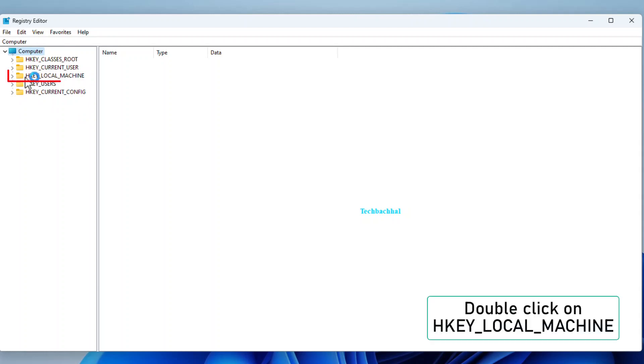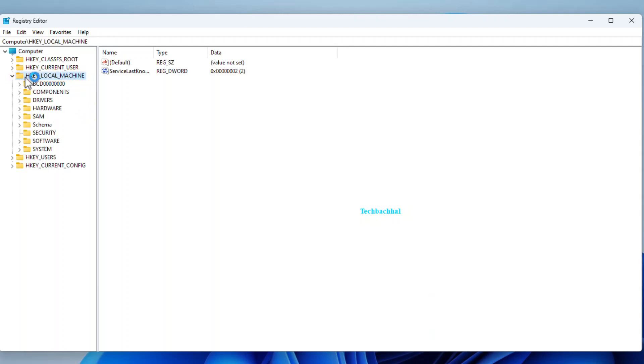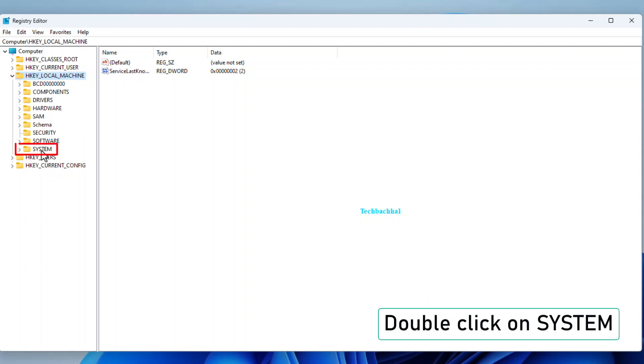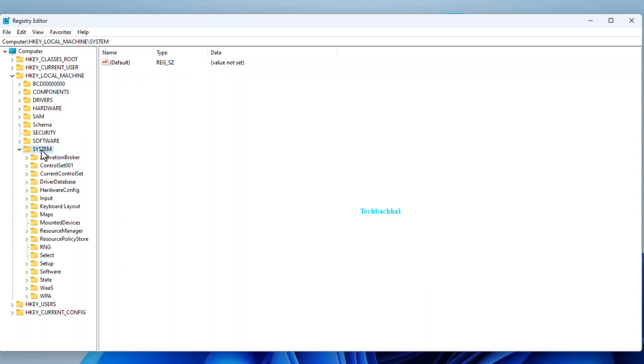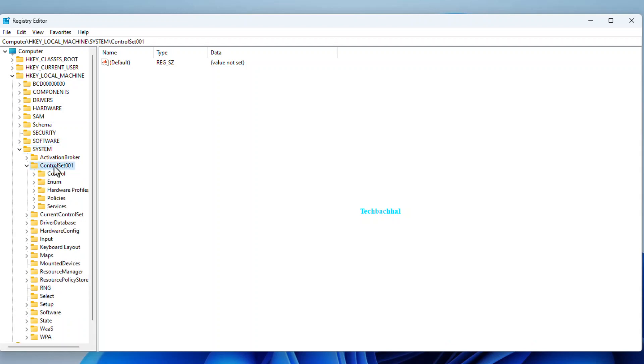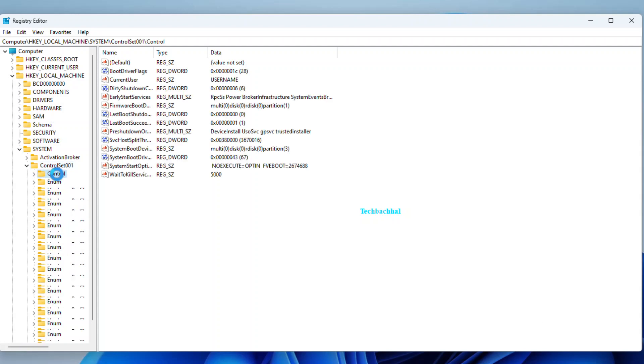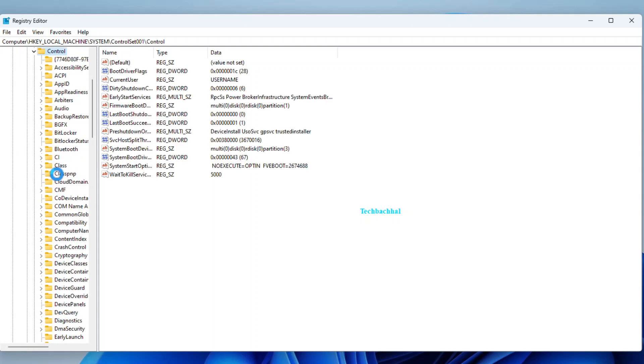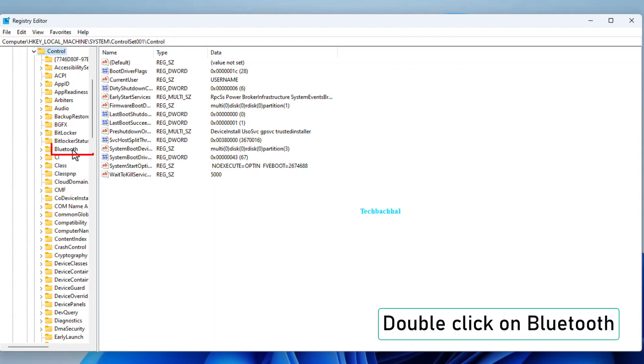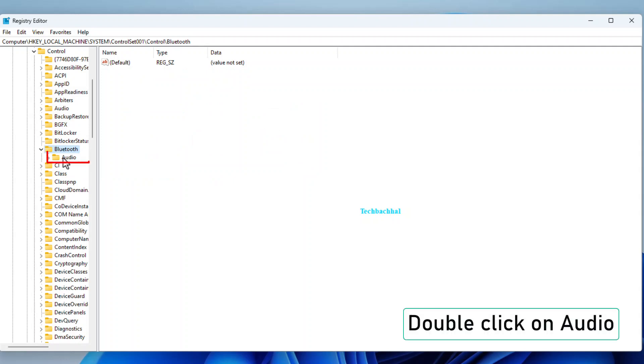Double-click on HKEY underscore local underscore machine. Then System. Followed by Control Set 001. Keep going. Double-click on Control. Then Bluetooth. And after that, Audio.